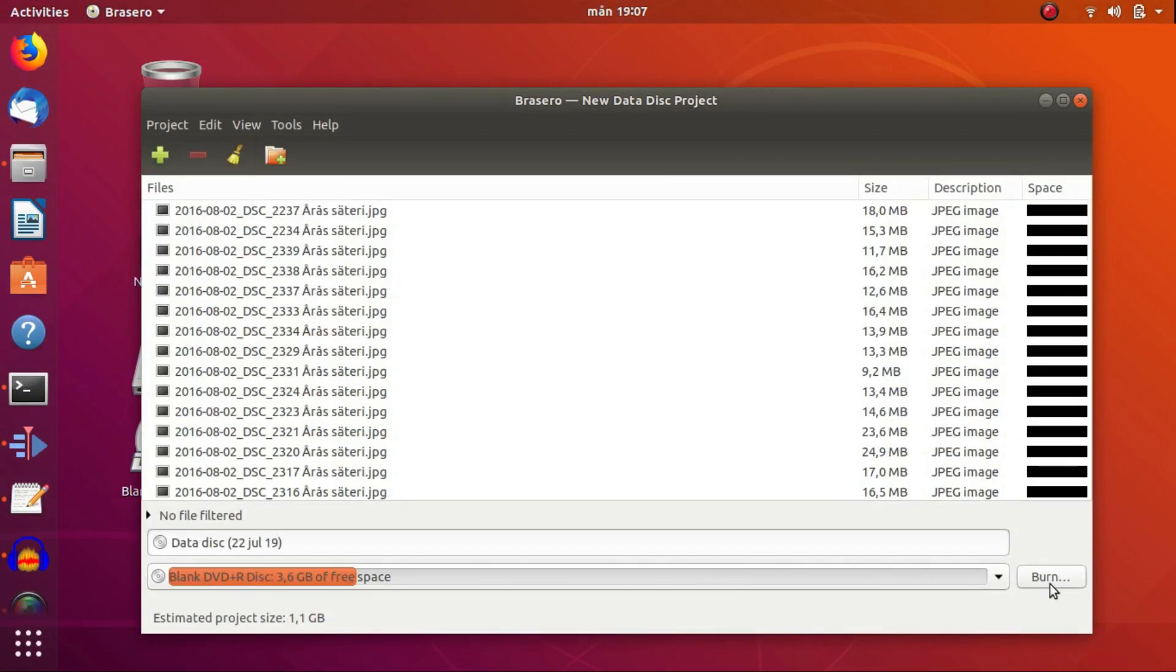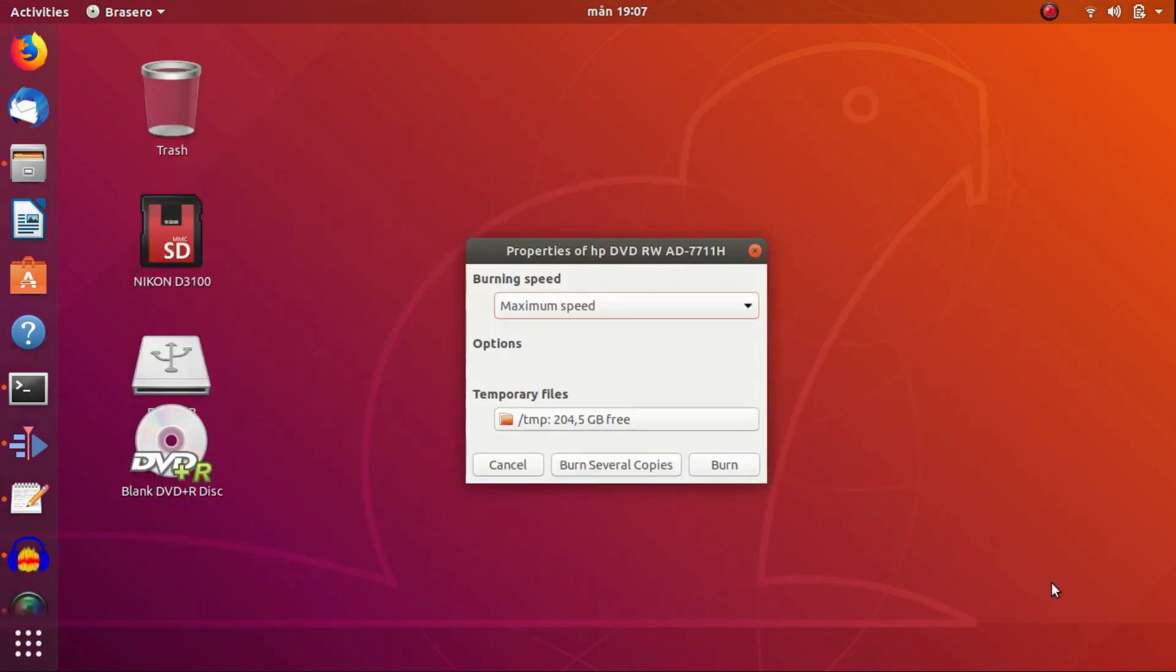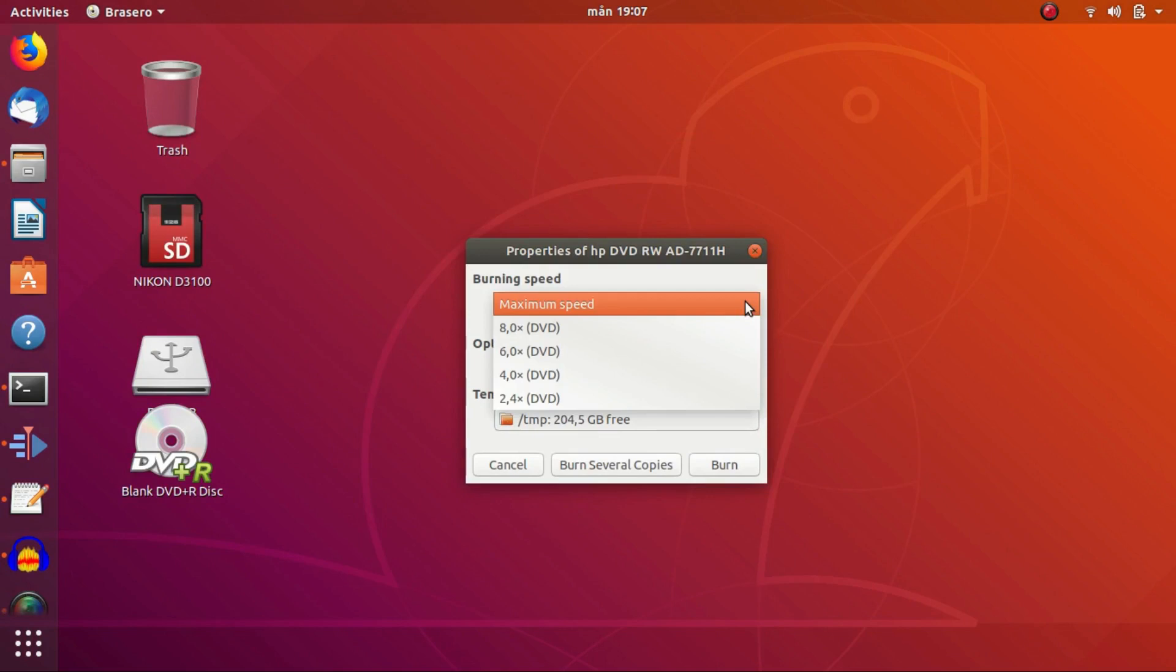I also want the program to do checksum calculation on the image file to be burned and do checksum calculation after the CD is ready.